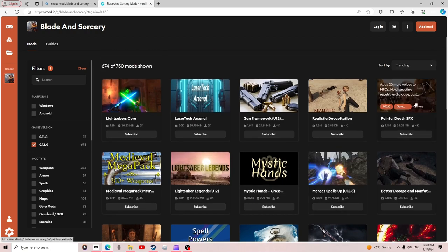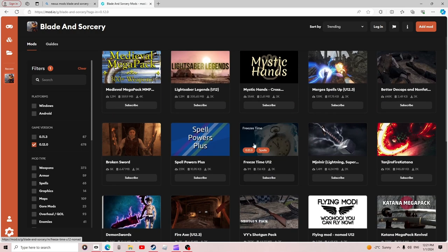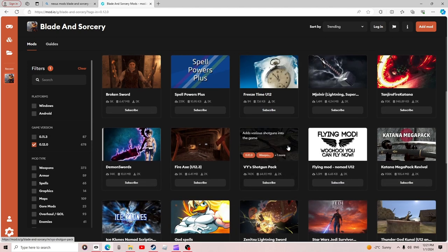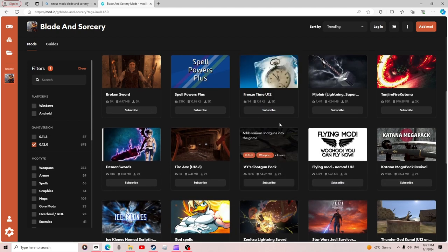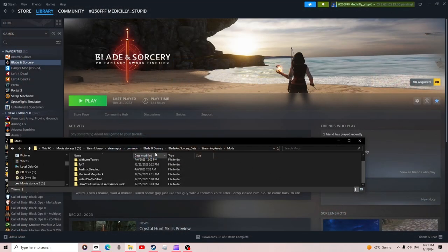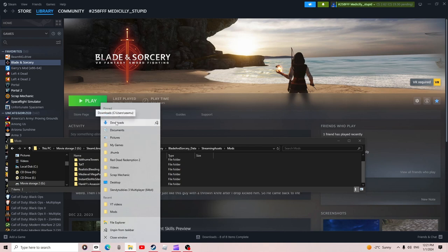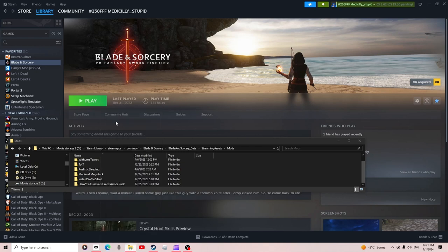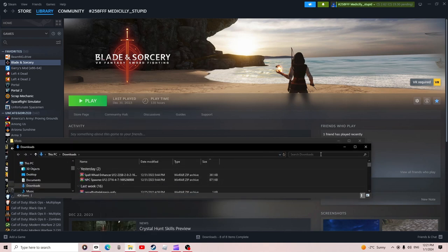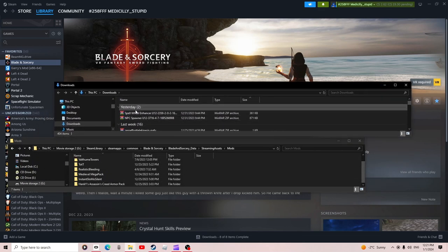There's stuff like Painful Death SFX here — I'm not going to download any of these because I already have two mods downloaded. This is my second attempt at this video. Right-click, go to Downloads, and then find the mods that you want or have downloaded.